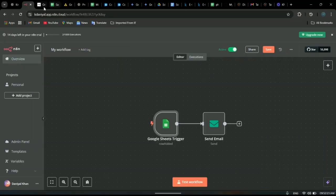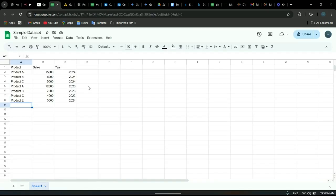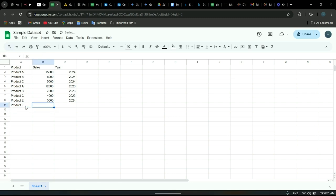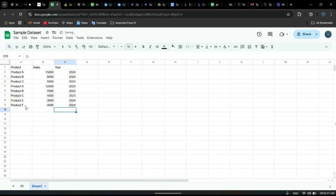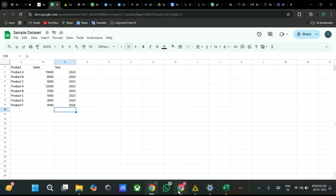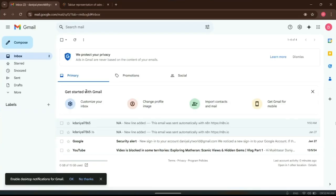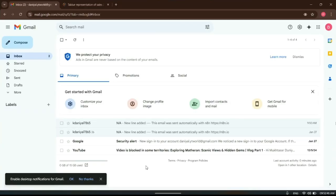So now let's go ahead and add a new row. As you can see, I have added a new row in this dataset. Now after a minute, I should get an email from the email ID which I have set.